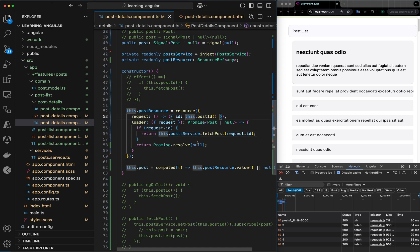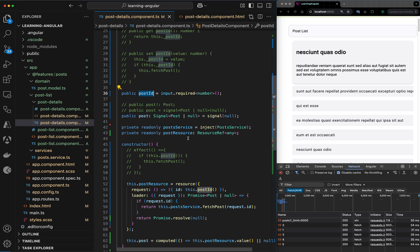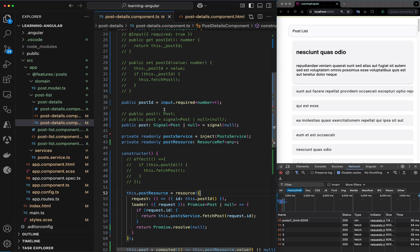So this is the way you can watch a value being changed: when your component expects a parameter and based on that parameter you want to fetch something dynamically, this is how you go with signals and resource.